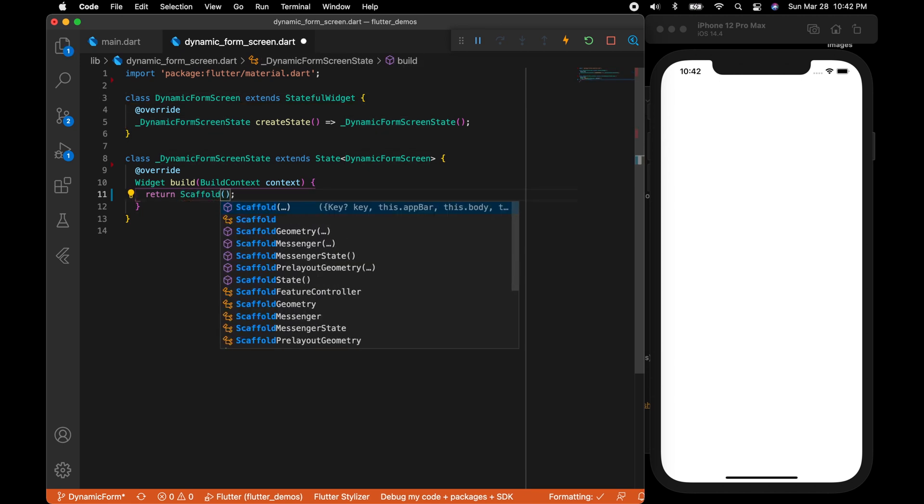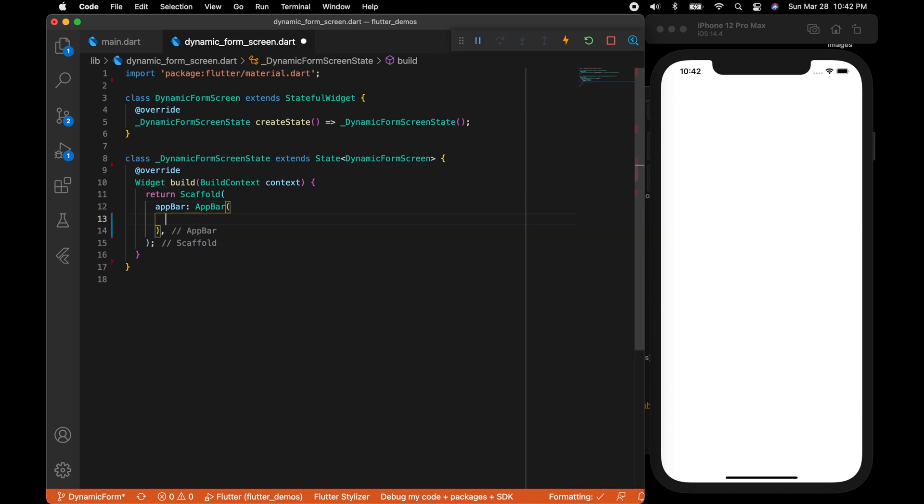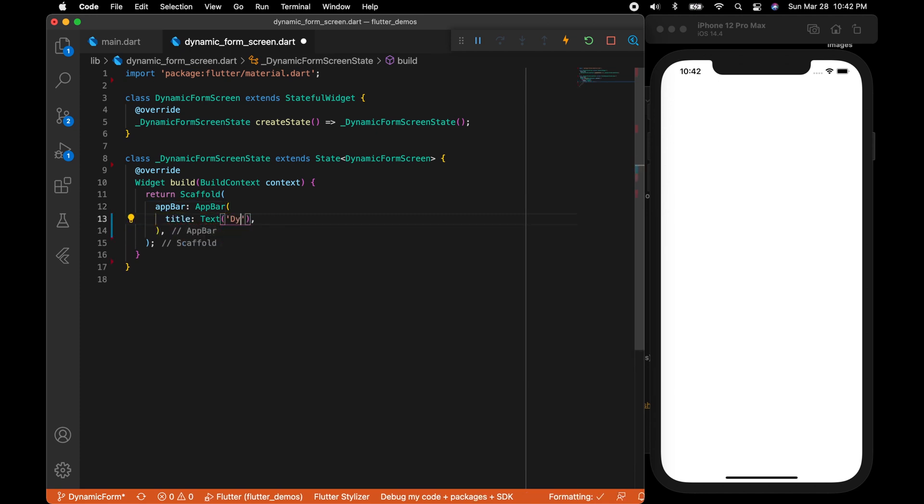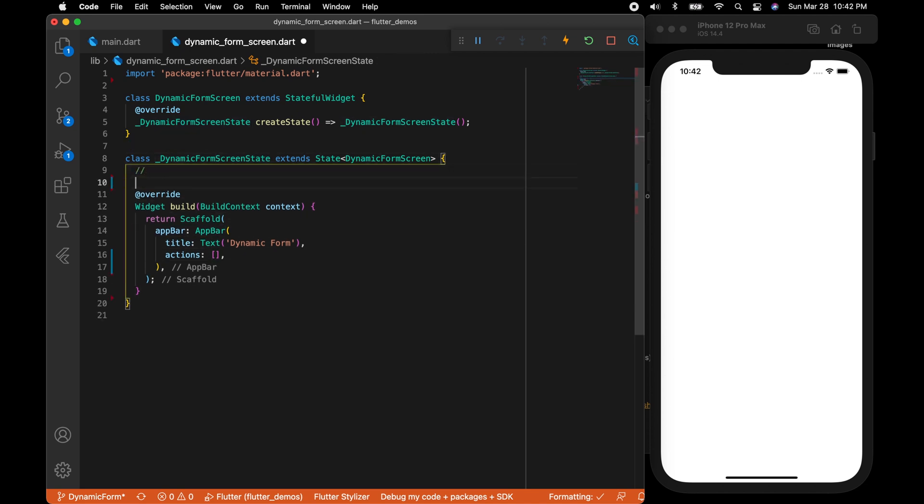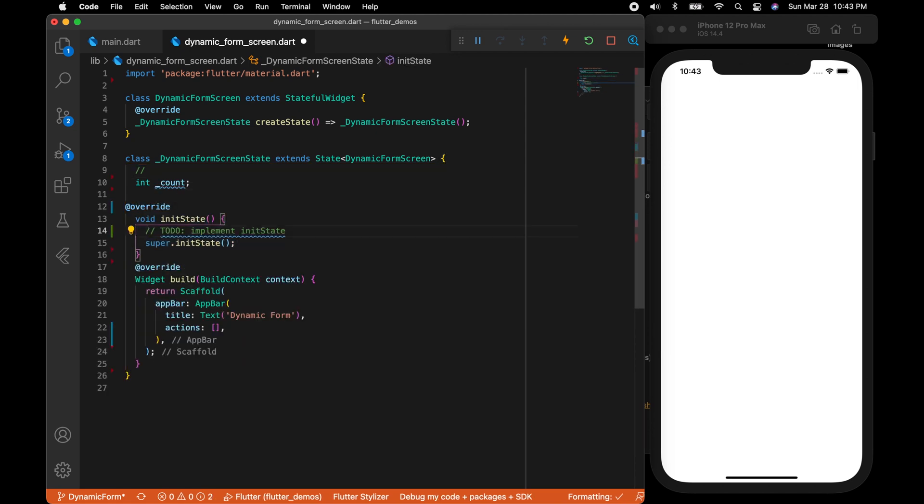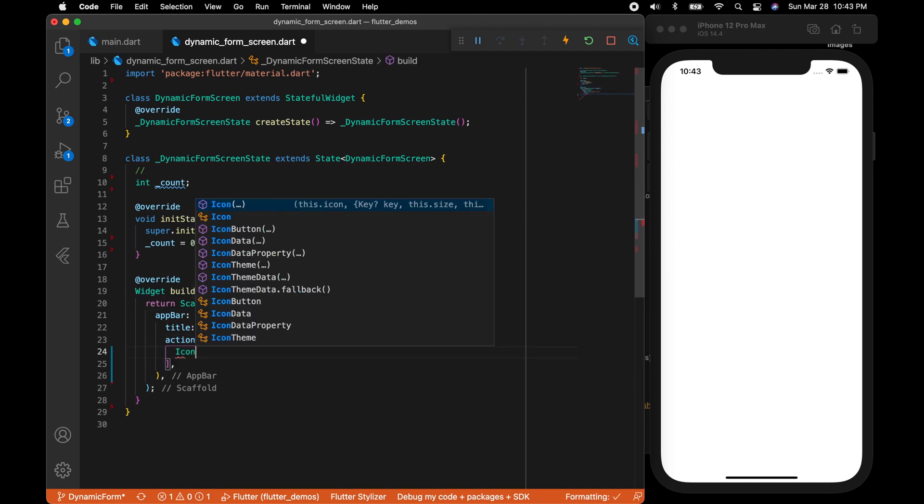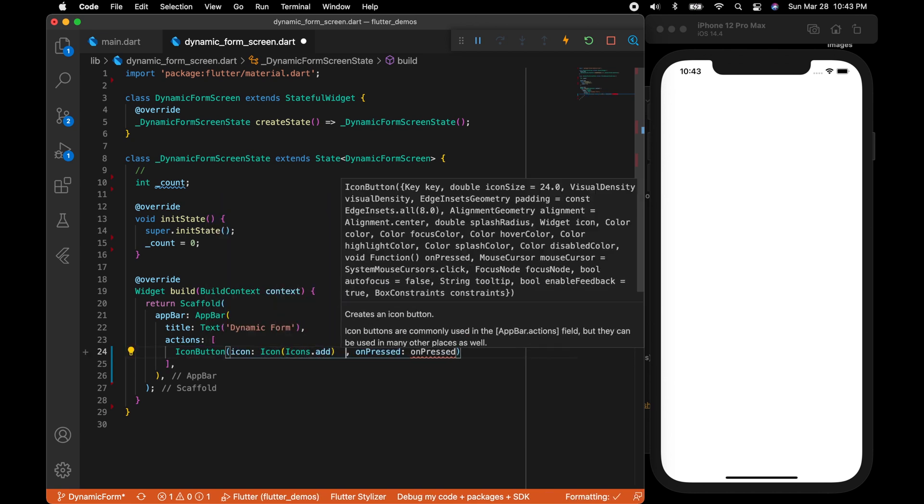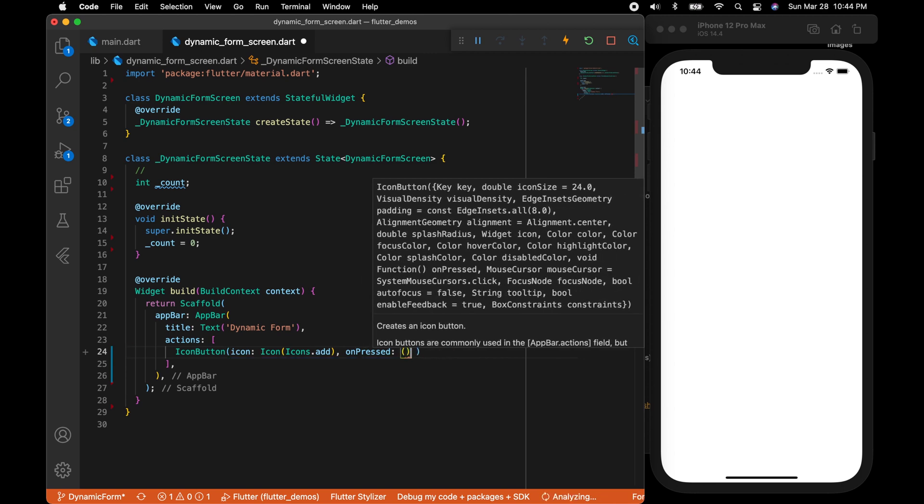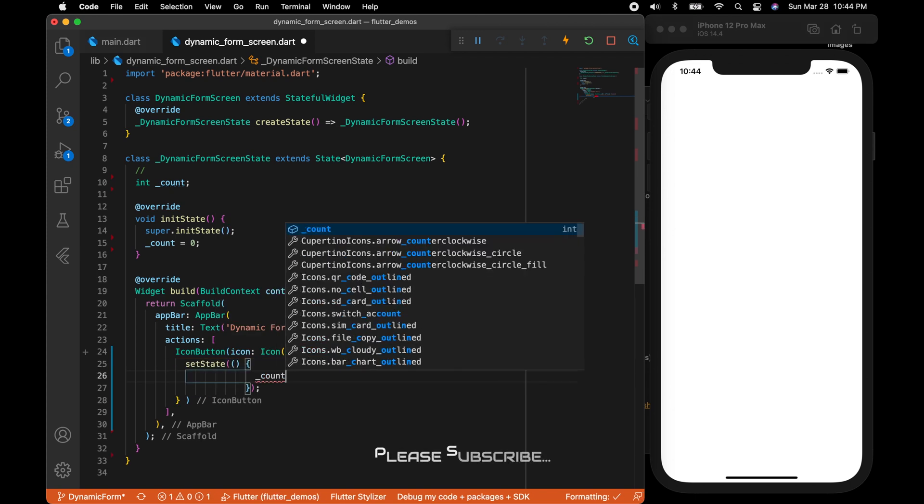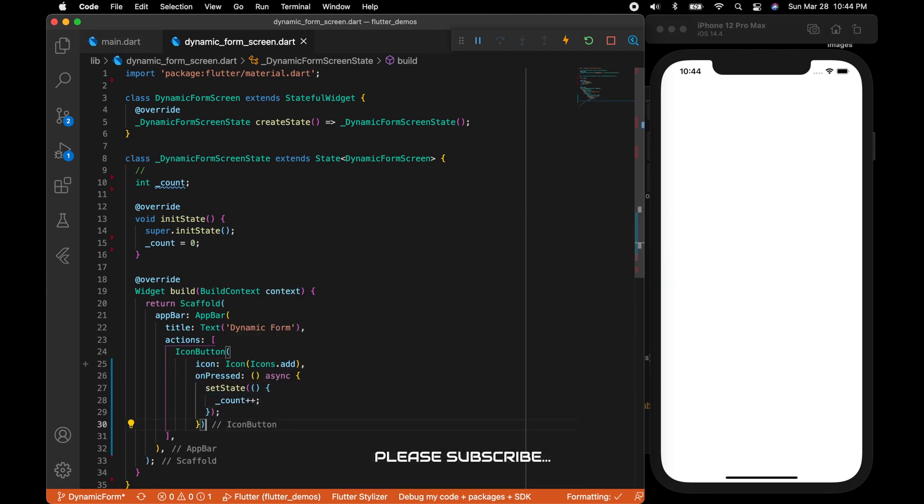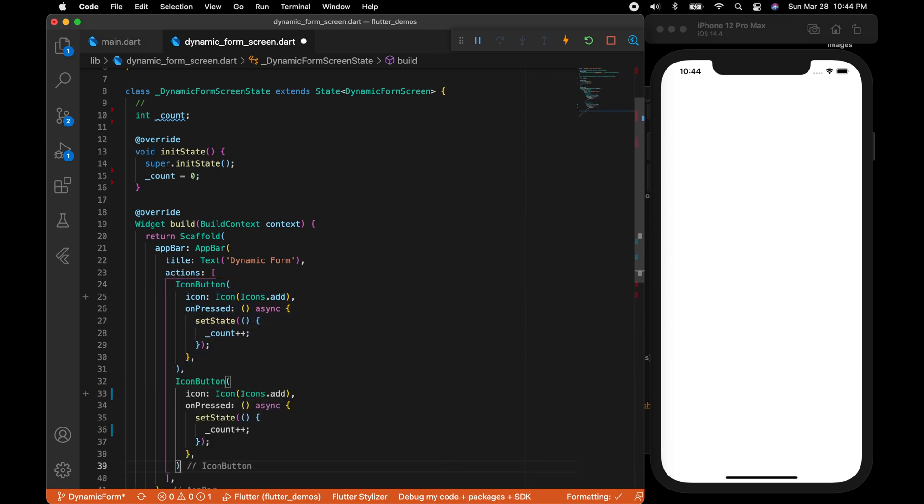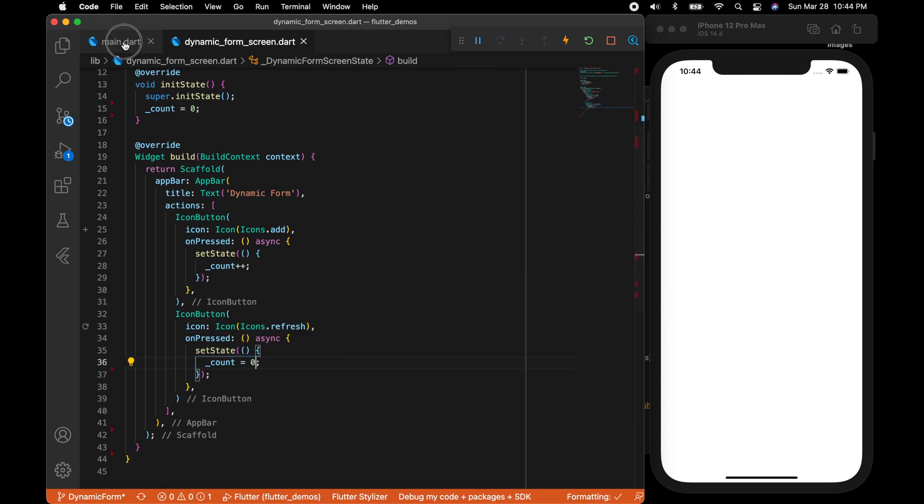Let's start by creating a basic UI. A scaffold with an app bar. I'm going to give a title, dynamic form. And I'm going to create a variable counter. This counter variable will determine how many dynamic rows will be there in the form that we are going to create. Let's add actions in the app bar with two buttons. One will increment the counter and the other one will reset the counter. Icons.add and in the onPressed we are going to increment the counter variable. Don't forget to call setState and we will add another button that will reset the counter back to zero.